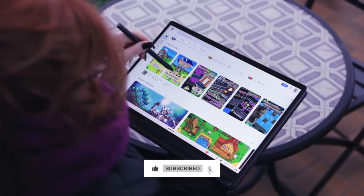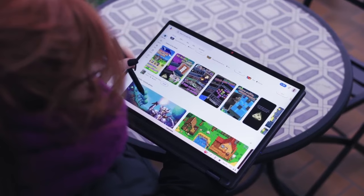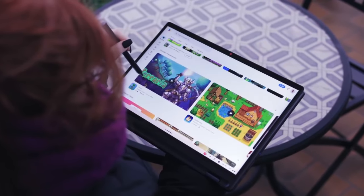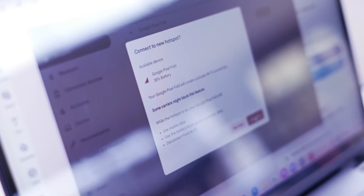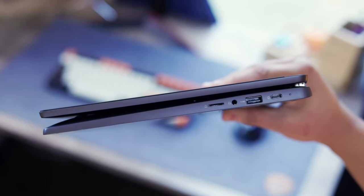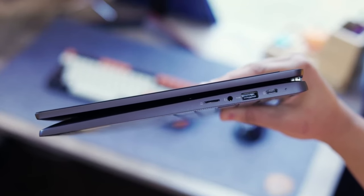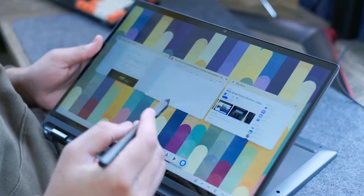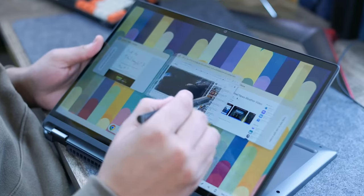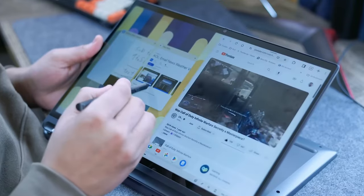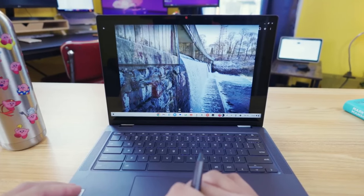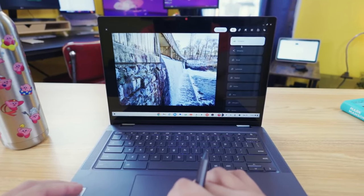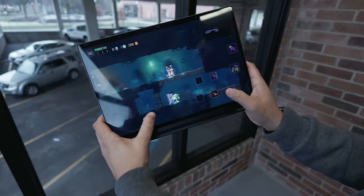Lenovo IdeaPad Flex 5i is powered with the latest Wi-Fi 6 technology. Your internet connection is faster and more reliable. Plus, it has all the ports you need like USB-C and USB-A for hooking up other devices. The price is starting at just $499.